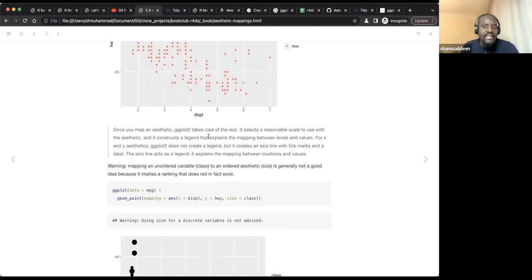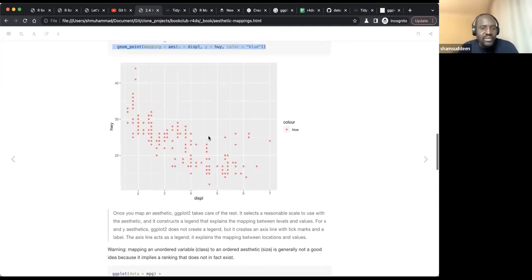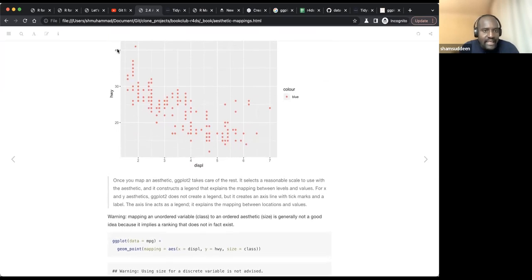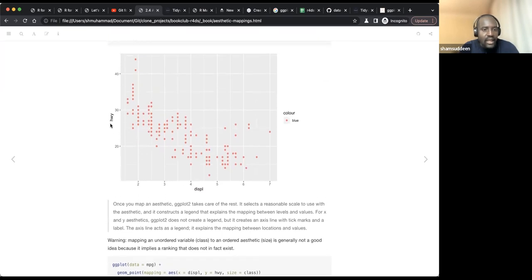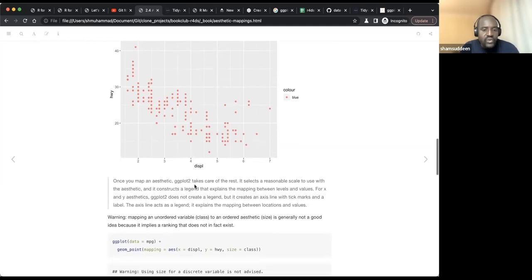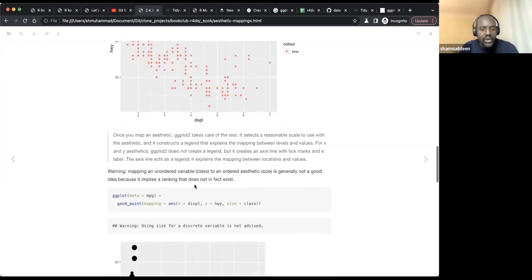ggplot2 automatically puts the variable names on the x and y axes — you don't have to specify them. It also automatically puts the color legend. ggplot2 is awesome — it automatically does this for you, but you can also tweak many other things. Once you map an aesthetic, ggplot2 takes care of the rest: it selects a reasonable scale automatically. For example, it selects the tick values like 20, 30, 40 based on the range of your data.